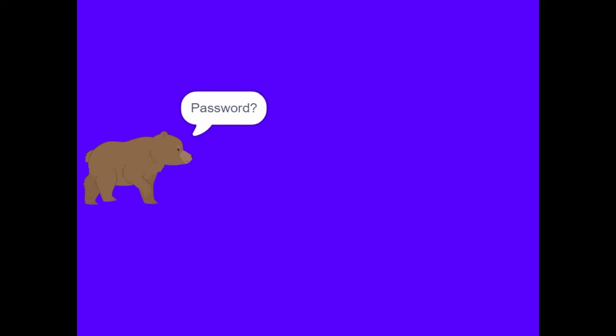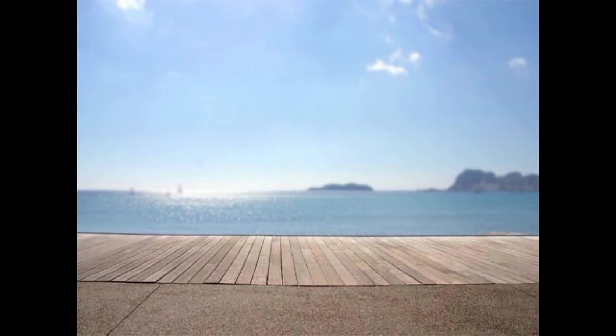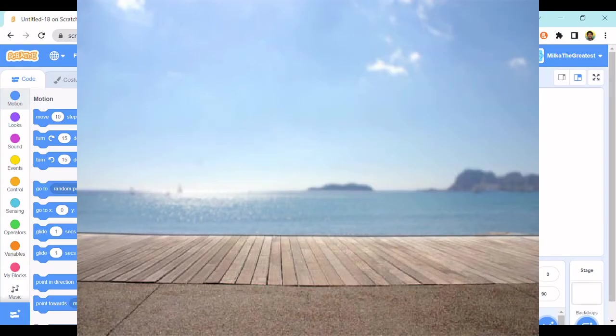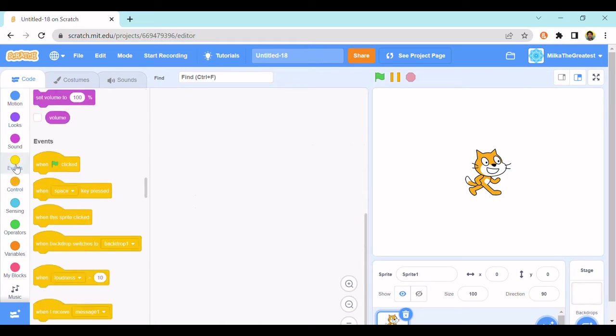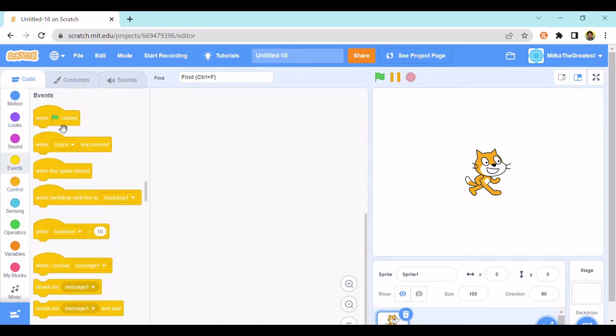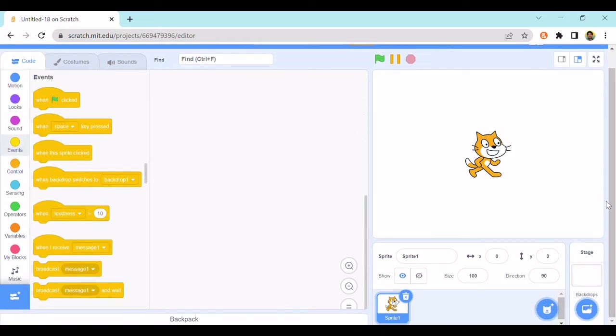Hello guys, so I will be showing you how to make this kind of password lock. It will ask you password and you have to type in the password. I'll put milk are the greatest because that's the name of my account. As you can see it does an animation and it's done.